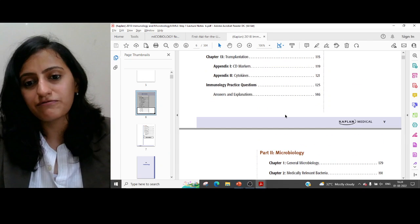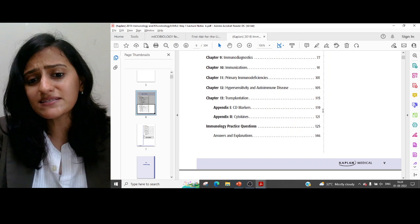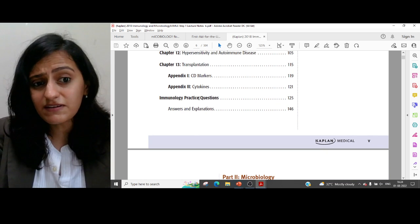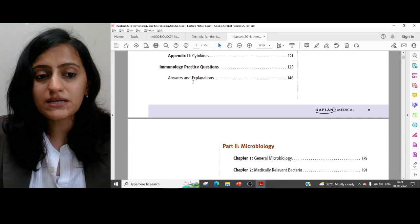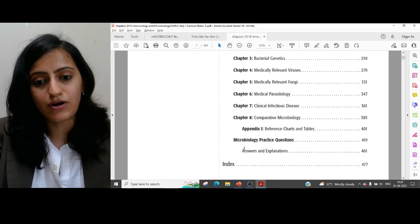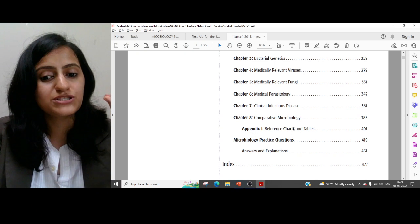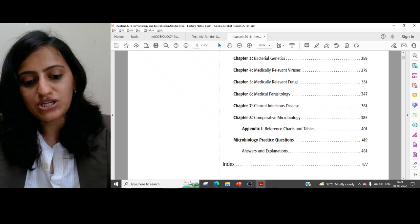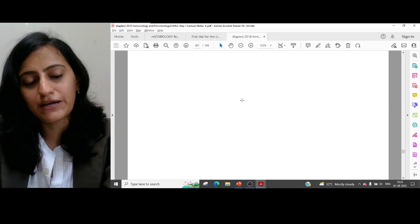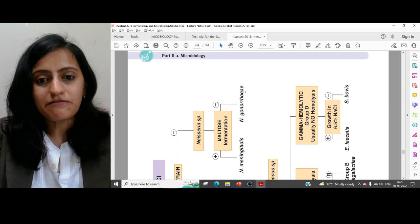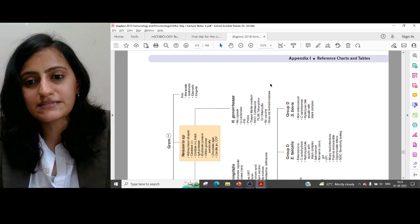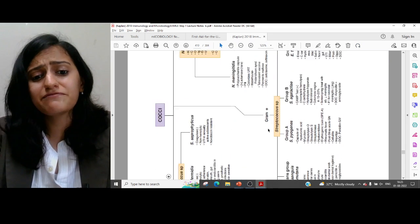If you don't have time to read the entire book, I would at least suggest going through the appendix in immunology, which covers CD markers and cytokines. You also have practice questions — MCQs which are very important and help you clear concepts. I would suggest at least doing these MCQs from immunology, and then there are microbiology practice questions as well. Please practice these questions — they'll clear a lot of concepts. There is also another appendix in microbiology with reference charts and tables, which are very important and summarize everything.